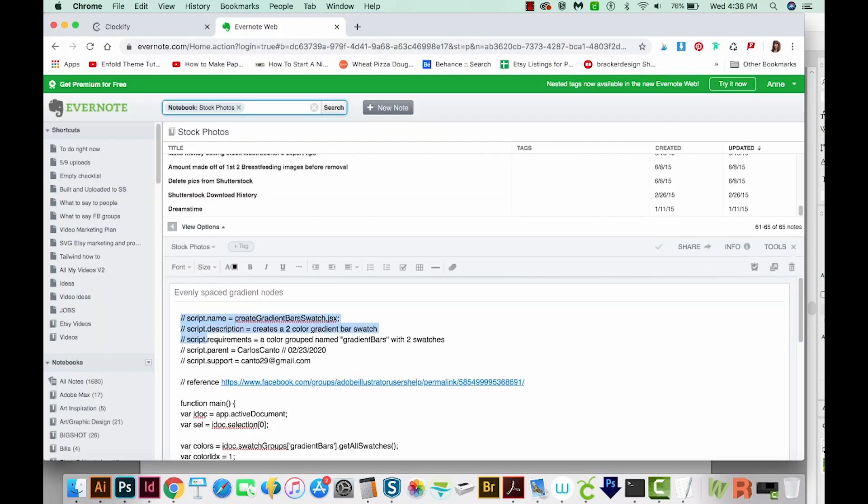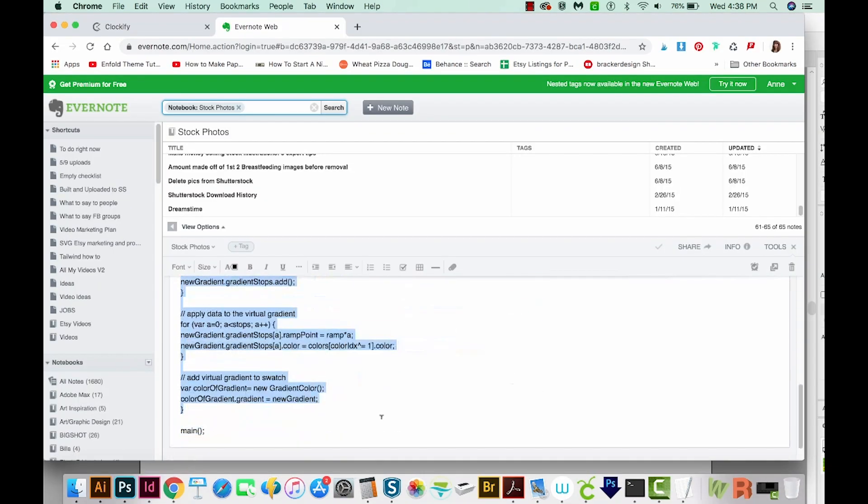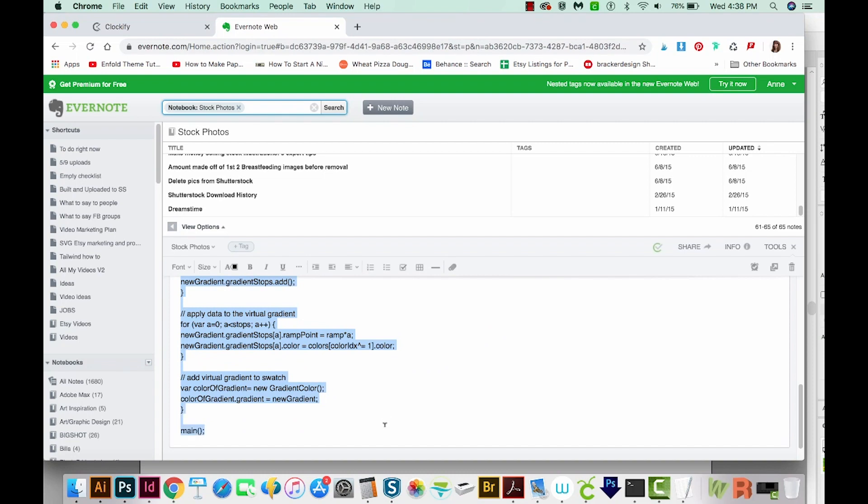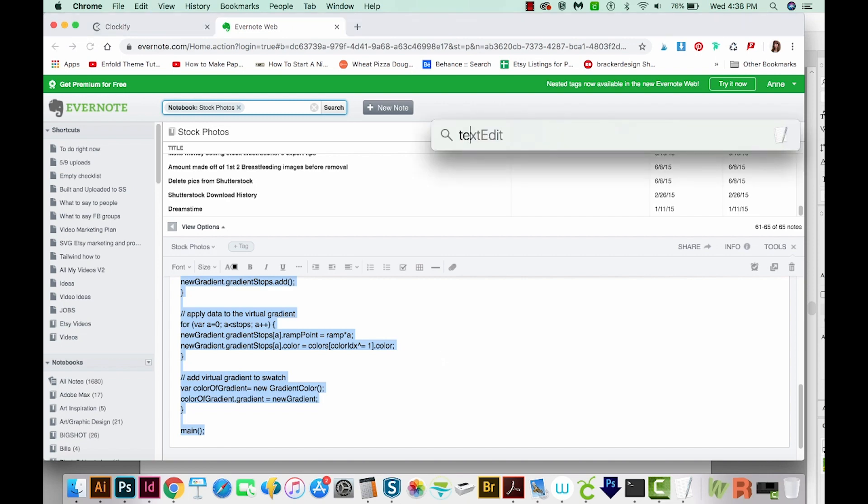First, you'll need to get the script text, and that's going to be in the description. I've got mine in Evernote right now, but it'll be in the description. So I'm going to copy this, and then we'll pull up text edit.